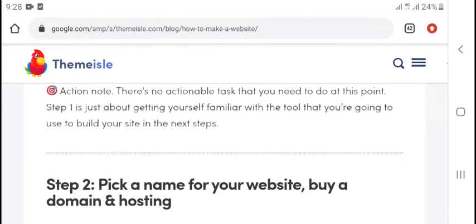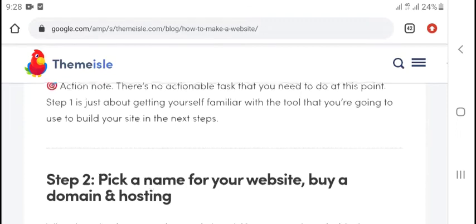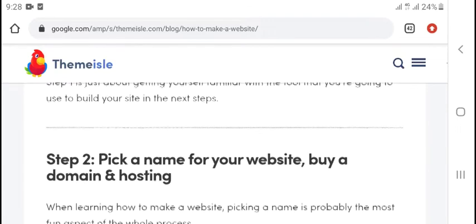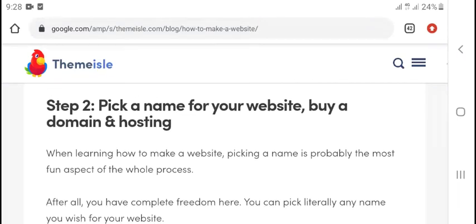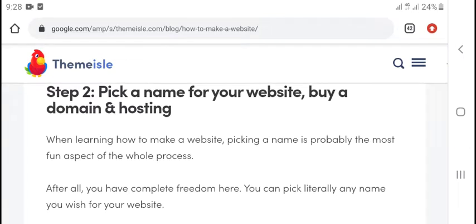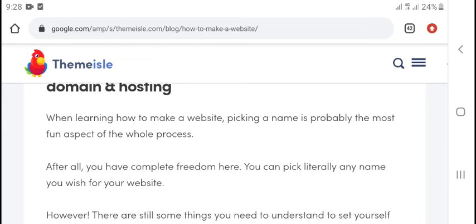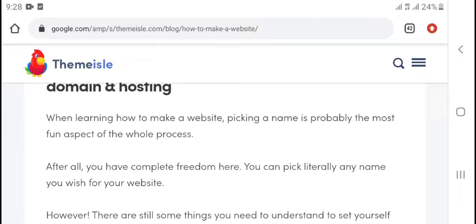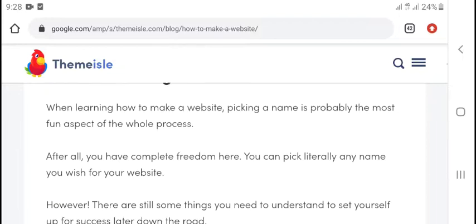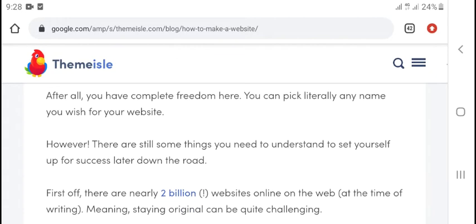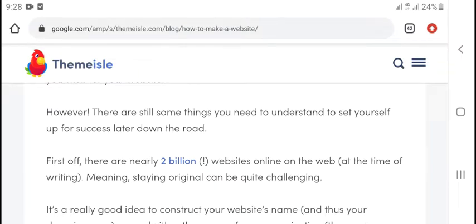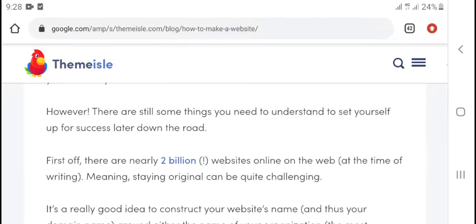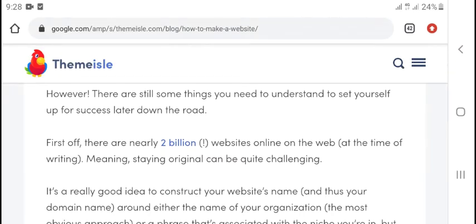Step two: Pick a name for your website, buy domain and hosting. When learning how to make a website, picking a name is probably the most fun aspect of the whole process. After all, you have complete freedom. You can pick literally any name you wish for your website.